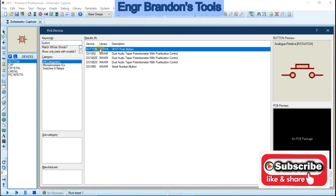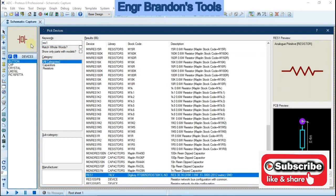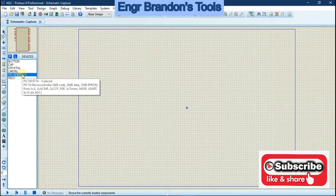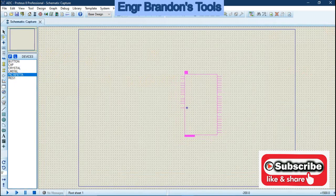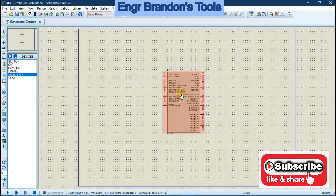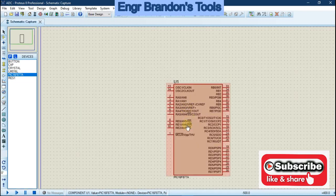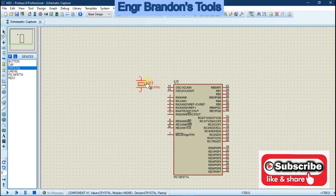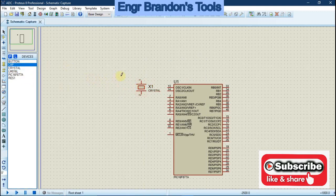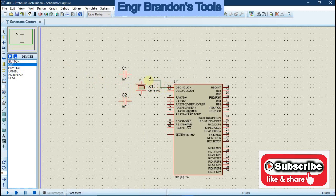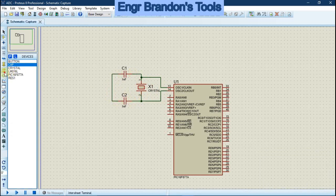Now we build up the circuit. Click on the device, click on the page, then click again to place it. Here is the PIC16F877A. For the oscillator connections, connect clock-in and clock-out to the crystal oscillator, and connect two capacitors to ground.